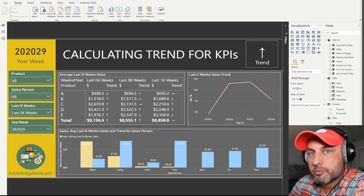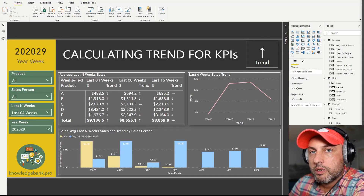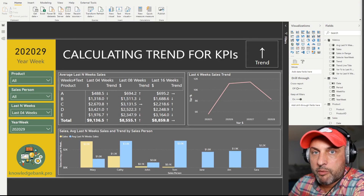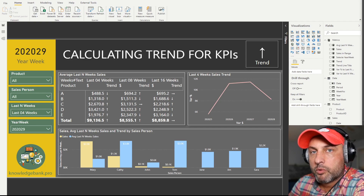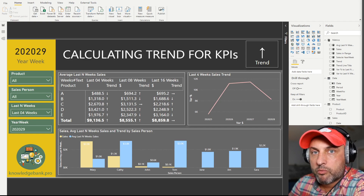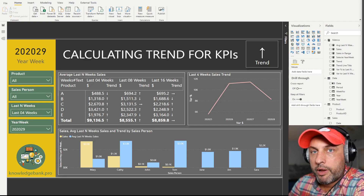Hello and welcome to knowledgebank.pro. Today we're talking about key performance indicators. Normally when we think of a key performance indicator or KPI, we have three things to consider.